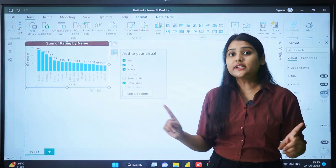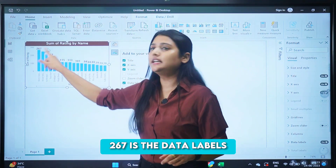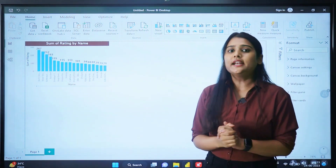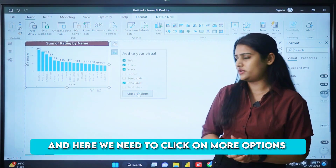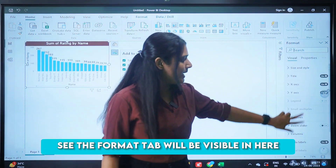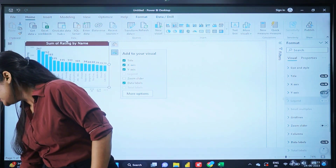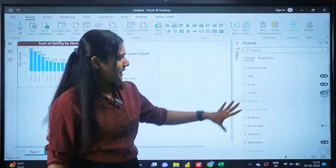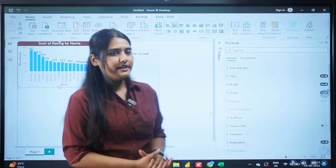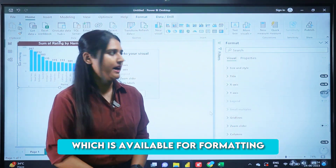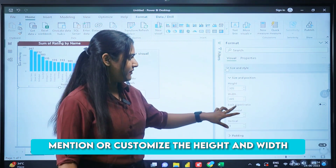The formatting we've already done includes data labels. Data labels are the values shown at the top of each bar — for example, 'Kanti Restaurants', 'Kanti Suites', and 267 is the rating, so 267 is the data label, and we've already enabled it. If you want more formatting options, click on 'More options'. The full format tab will open — let me expand it. Once expanded, you can see all available options including size and style, where you can customize the height, width, and padding of the visual.